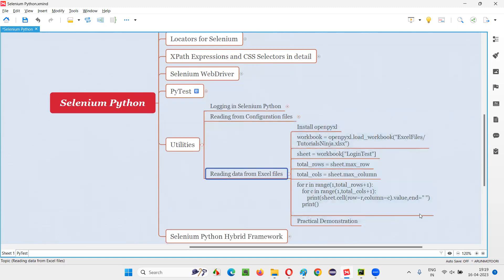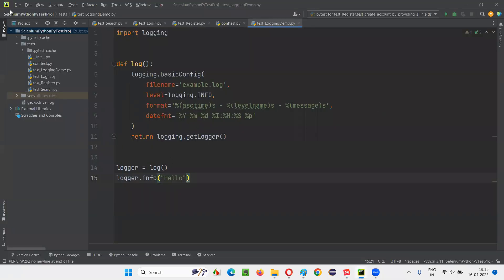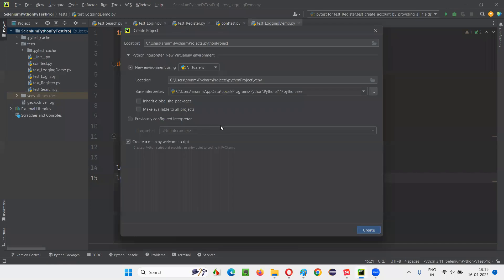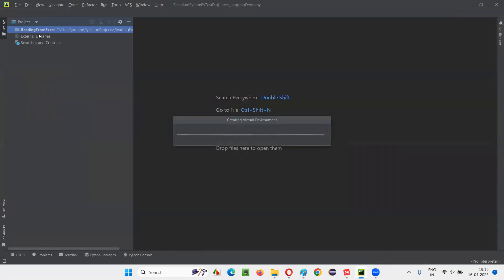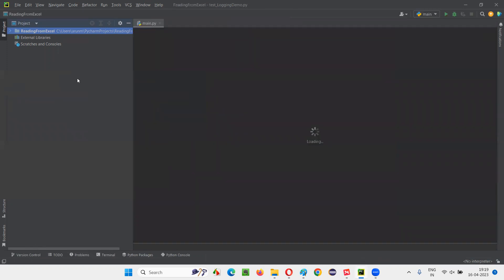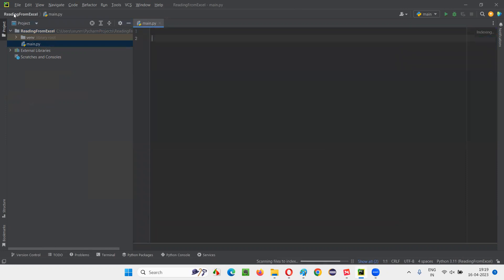Here are the steps we have to follow for the practical demonstration. I'll first switch to PyCharm and create a new project just for the demonstration. I'll name this project 'Reading from Excel File' and click create. It will ask about opening in a new window - I'll say okay. We'll get the main Python file in which we are going to write some code. Let's clear this and before writing any code, let me create the Excel file first.